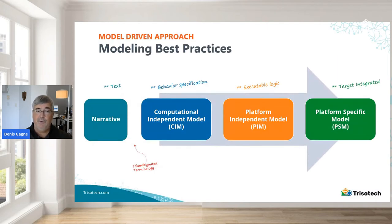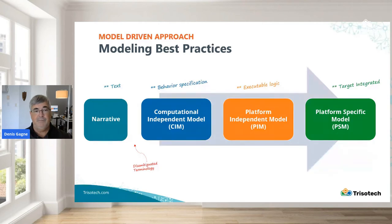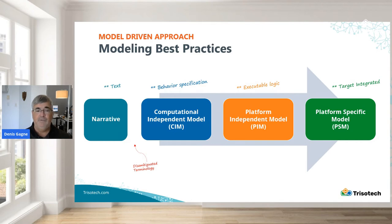Today, in the context of what we will present, we're going to use a model-driven approach. A model-driven approach goes from a narrative or text description of what needs to happen, to what we call a computational independent model where the behavior is specified, to a platform independent model where the logic is executable, to finally a platform specific model where we're executing in a very specific context or environment. This is reminiscent of the L1, L2, L3, L4 concepts often used in healthcare; they don't align necessarily one-to-one, but are very reminiscent of one another.